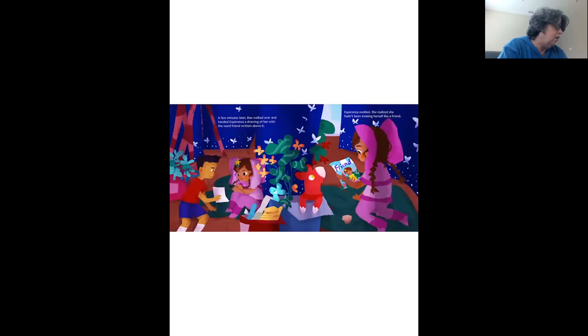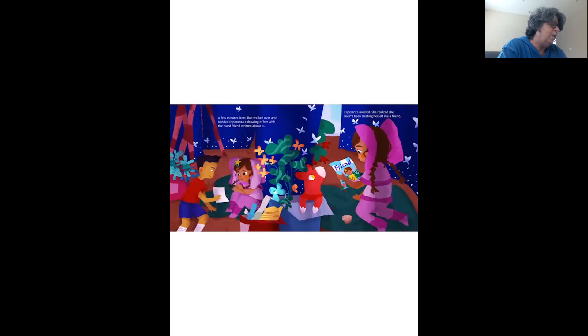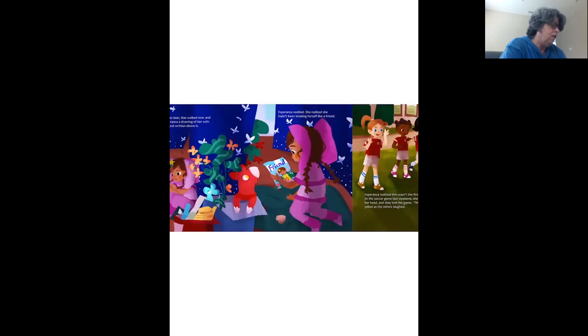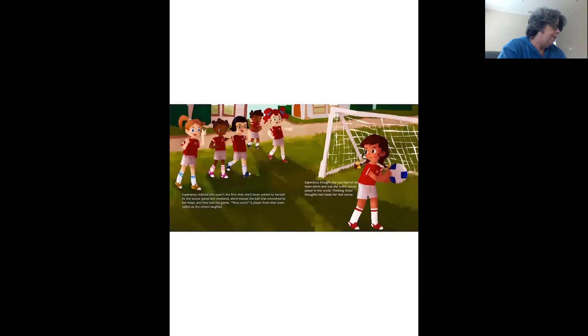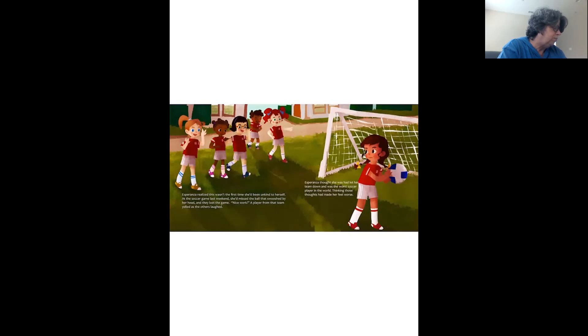A few minutes later, Bao walked over and handed Esperanza a drawing of her with the word friend written above it. Esperanza nodded. She realized she hadn't been treating herself like a friend. Esperanza realized this wasn't the first time she'd been unkind to herself.